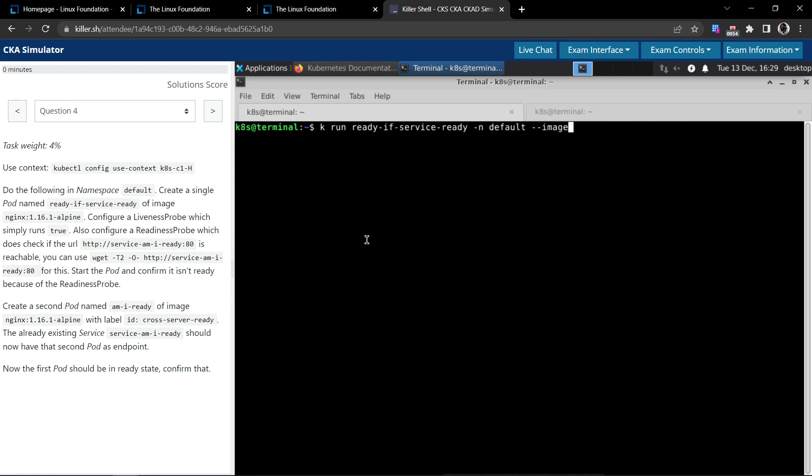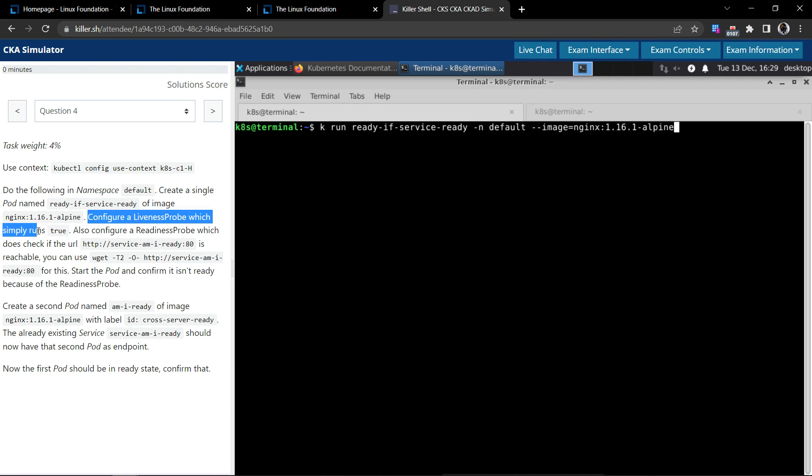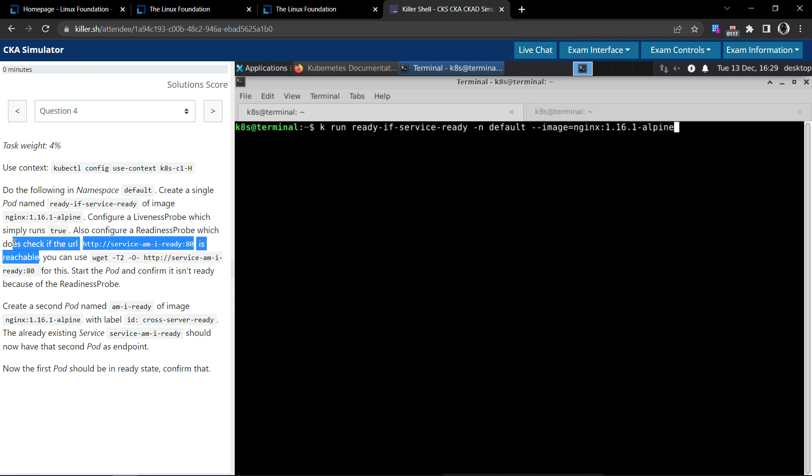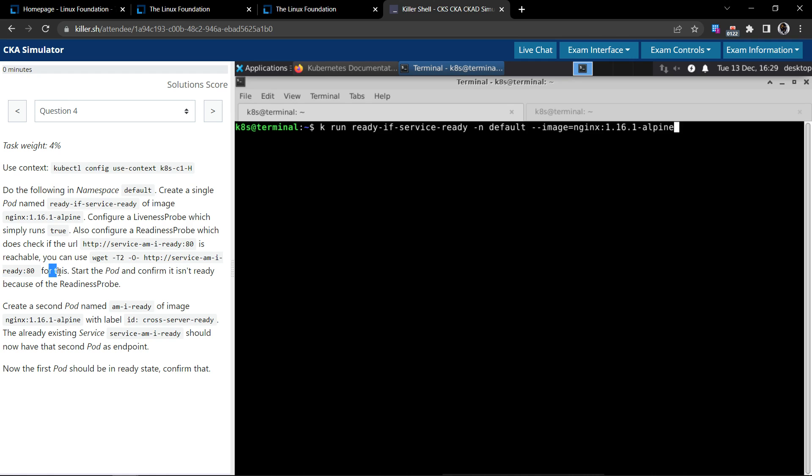The image is nginx:1.16.1-alpine. They say configure a liveness probe which simply runs true, and also configure a readiness probe which checks if the URL is reachable. You can use this wget command for this. Start the pod and confirm it isn't ready because of the readiness probe.